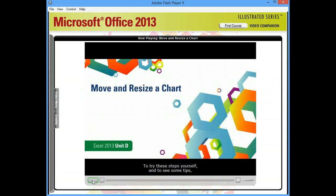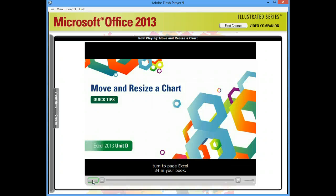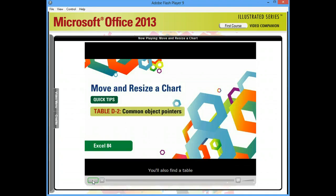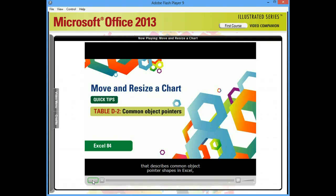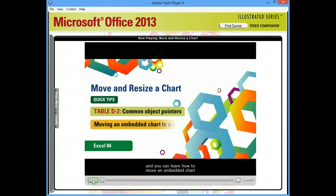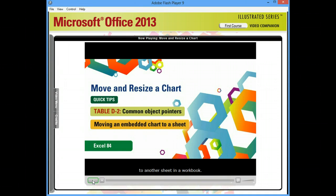To try these steps yourself, and to see some tips, turn to page Excel 84 in your book. You'll also find a table that describes common object pointer shapes in Excel. And you can learn how to move an embedded chart to another sheet in a workbook.